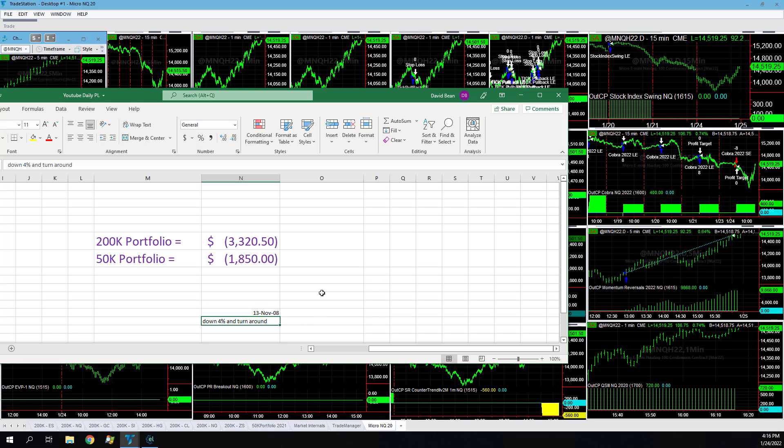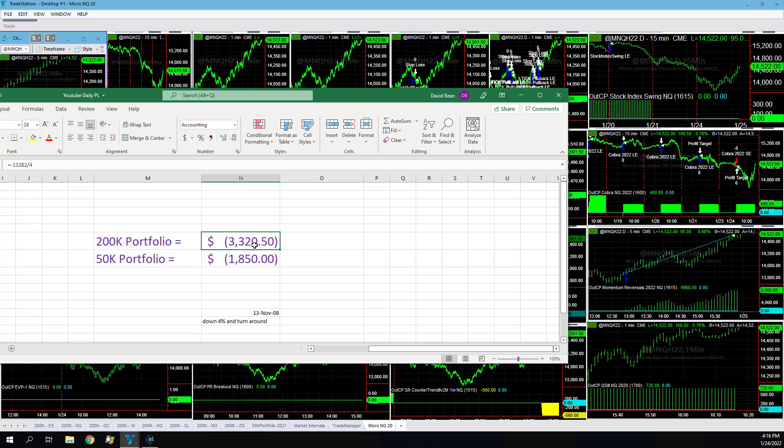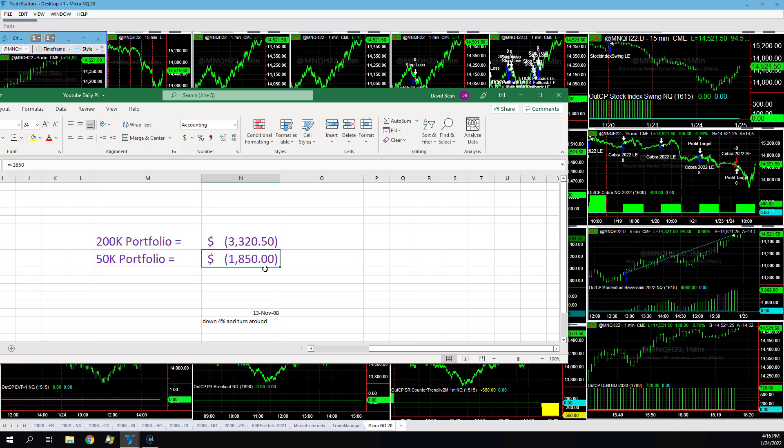Unusual market conditions. We were down about $3,320 with a couple of positions open. The 200k down about $1,850 per contract. In the 50k portfolio, we traded the micro 20 that I talked about this weekend.